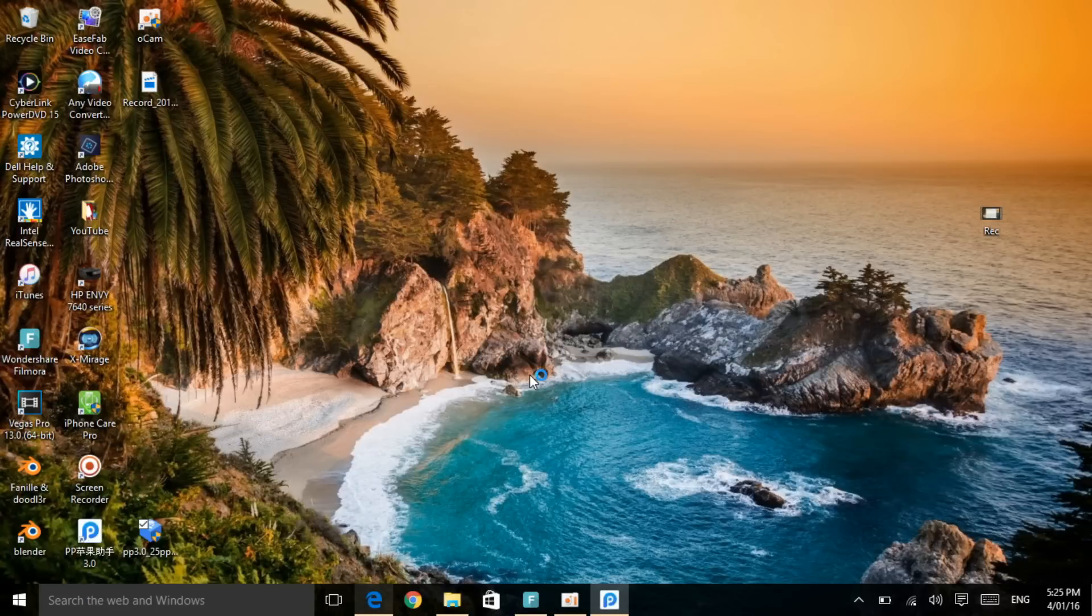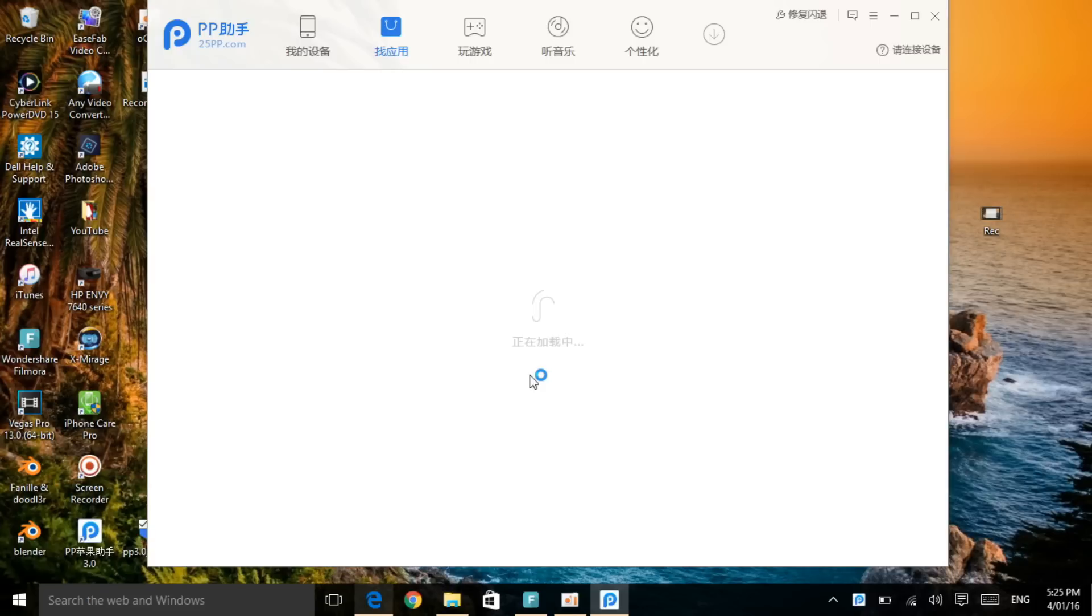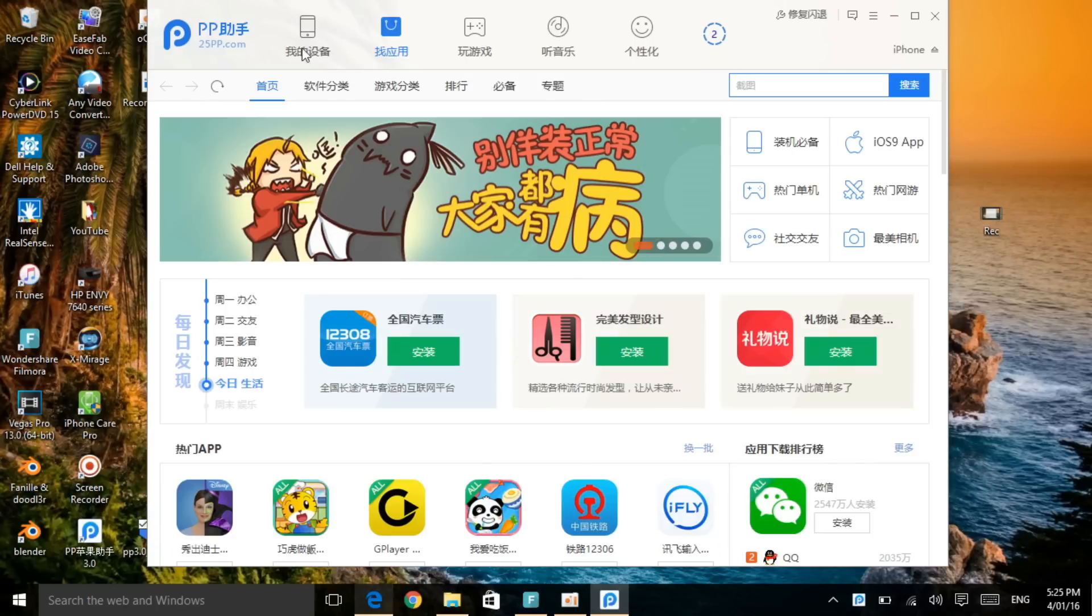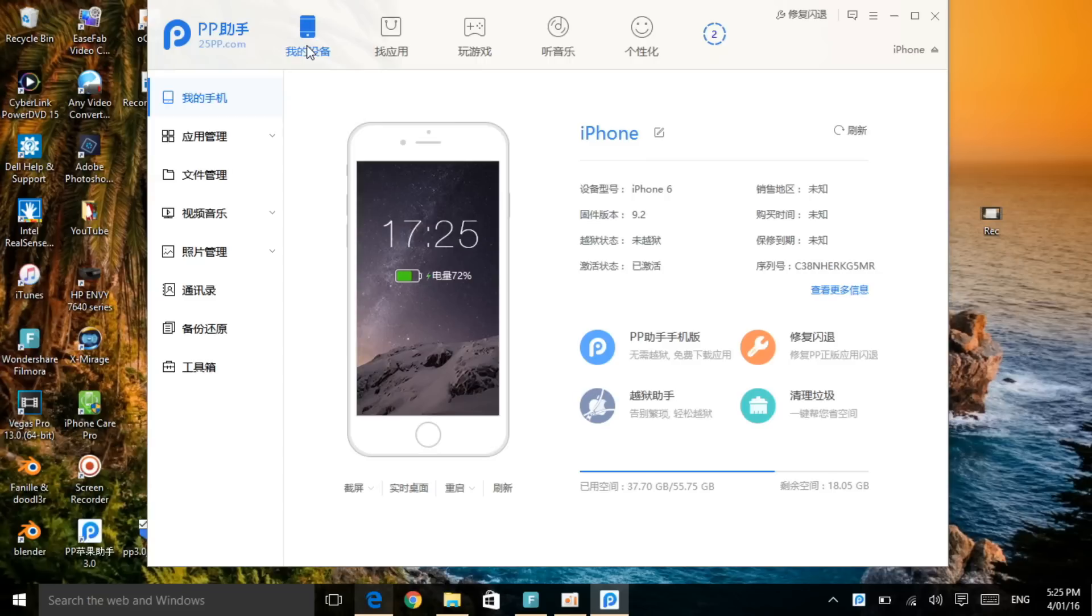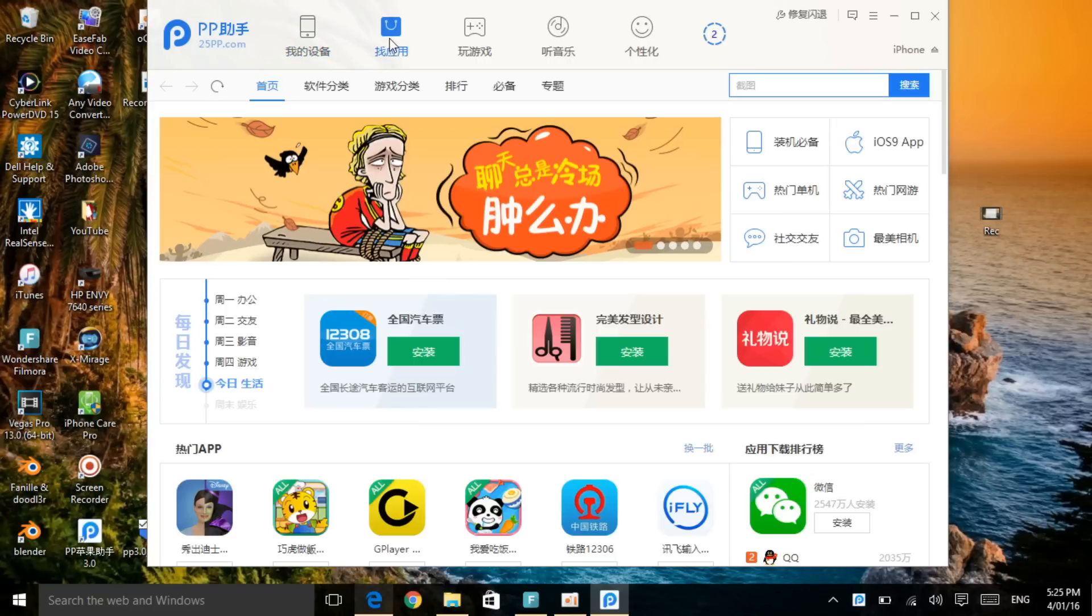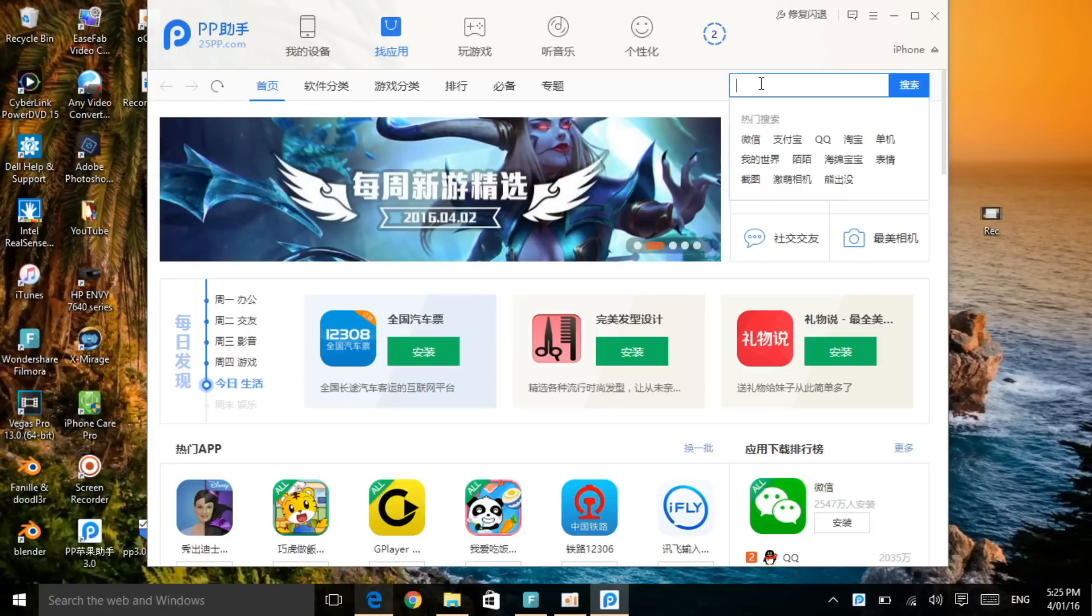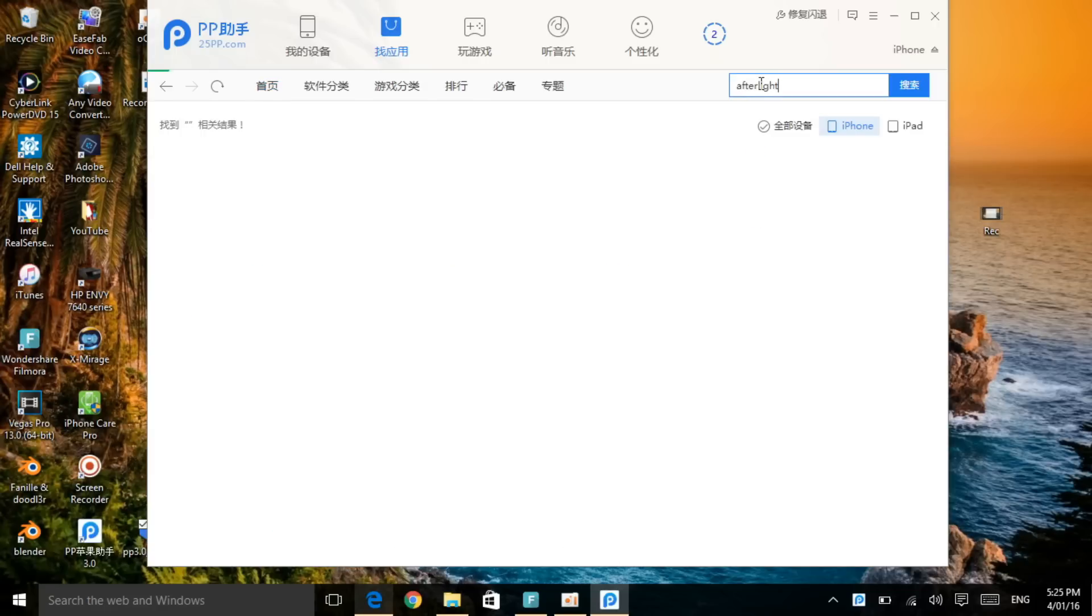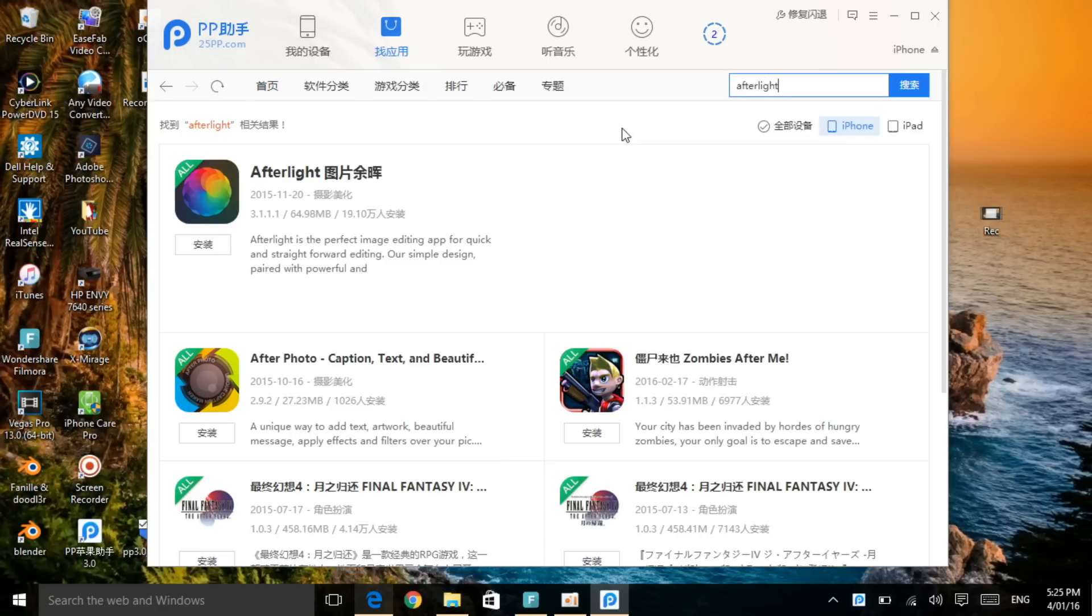Once you click on that, wait for the software to actually load up. I have already connected my device to my laptop, so you need to do that. Don't forget to connect your device to the laptop. Once you connect your device, as you can see, go to the device station. You can see my device is connected. Now let me show you guys how to download the app.